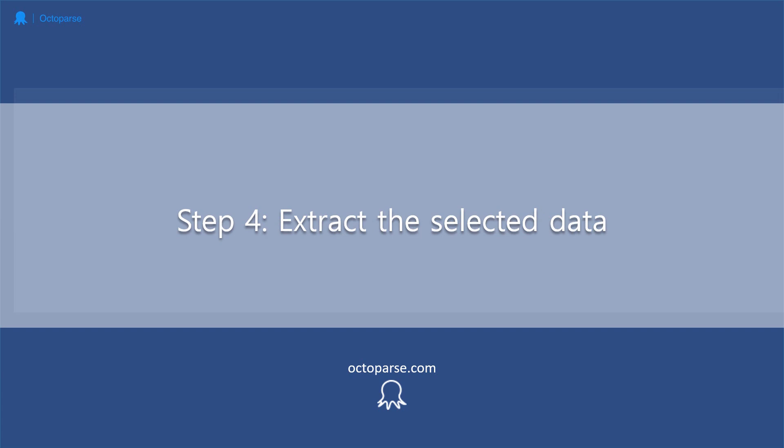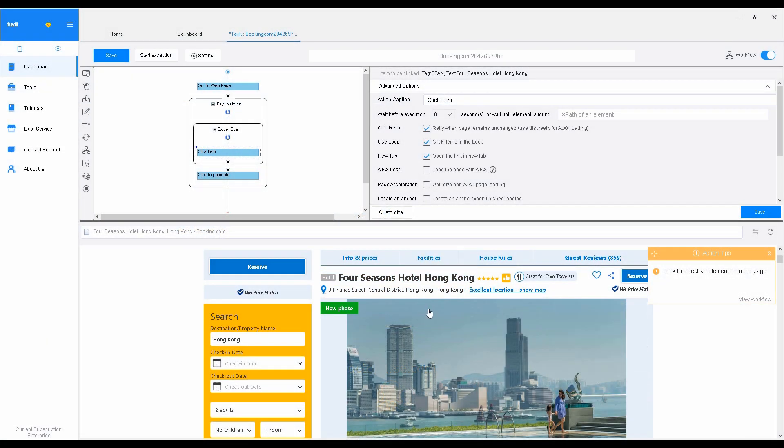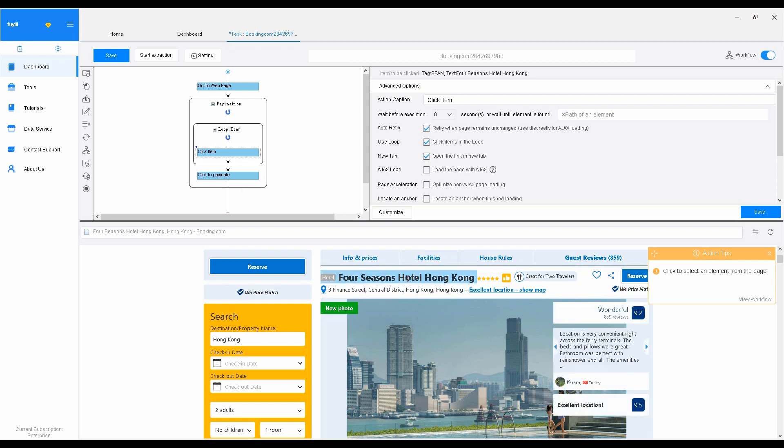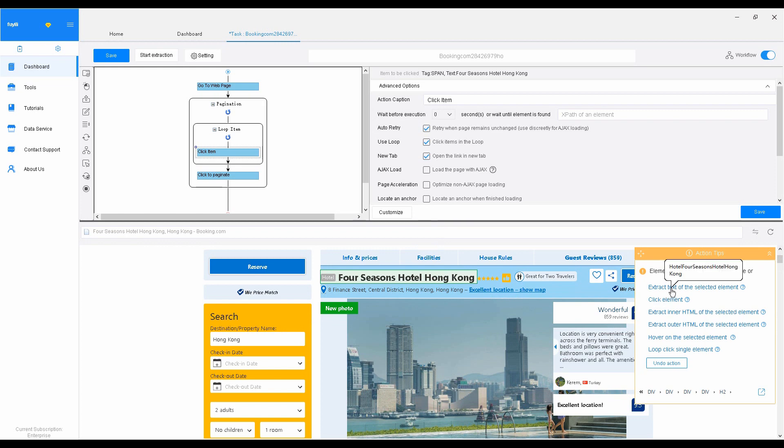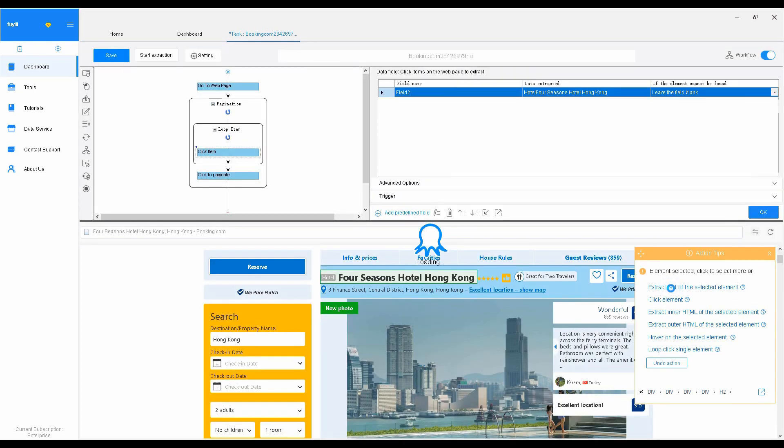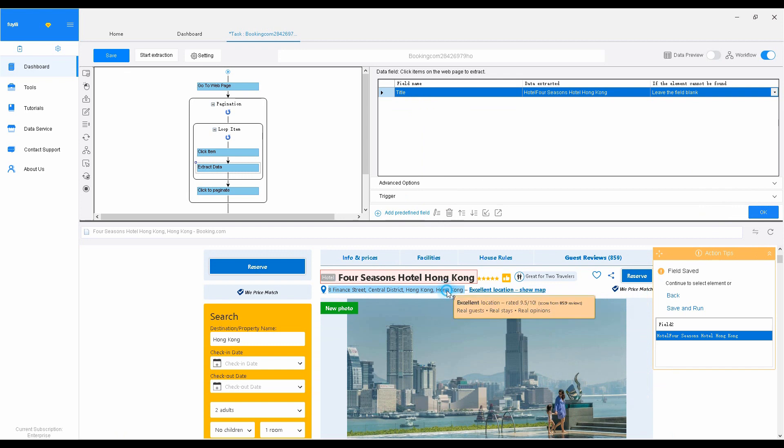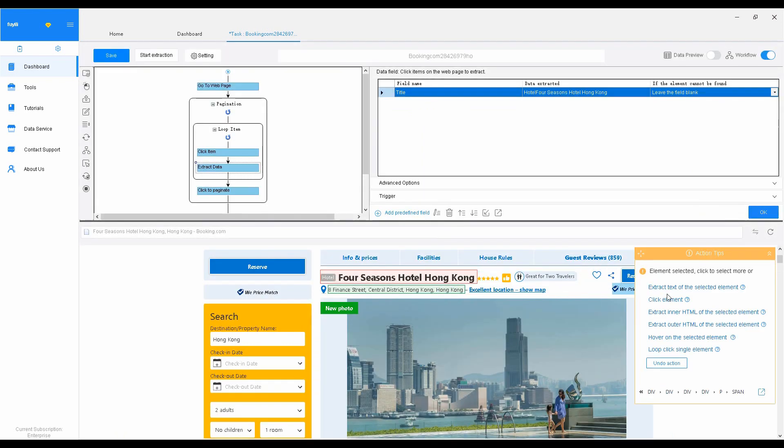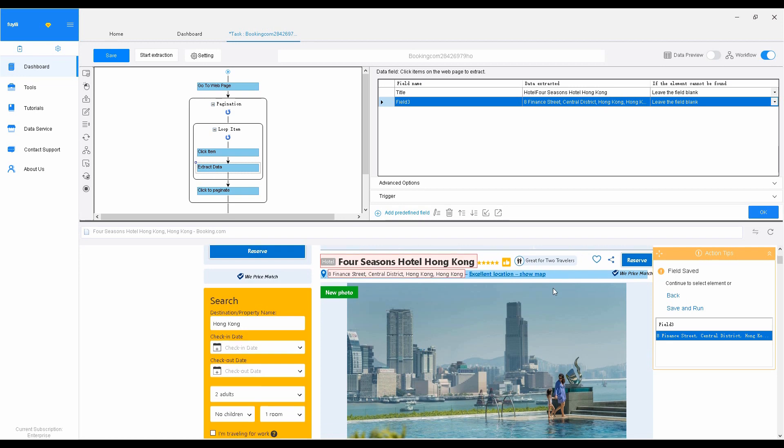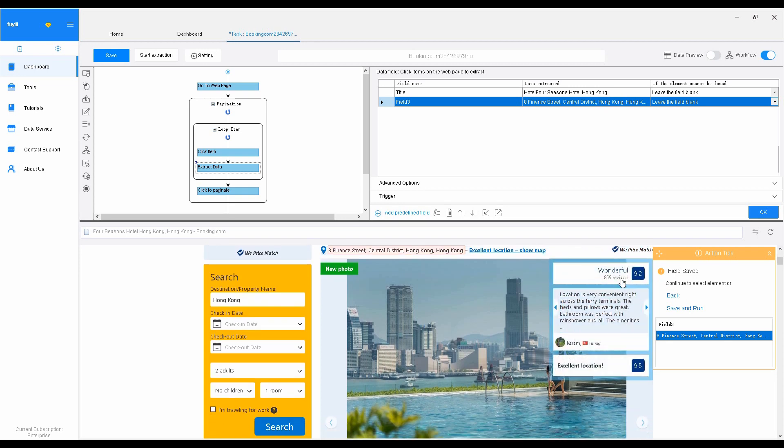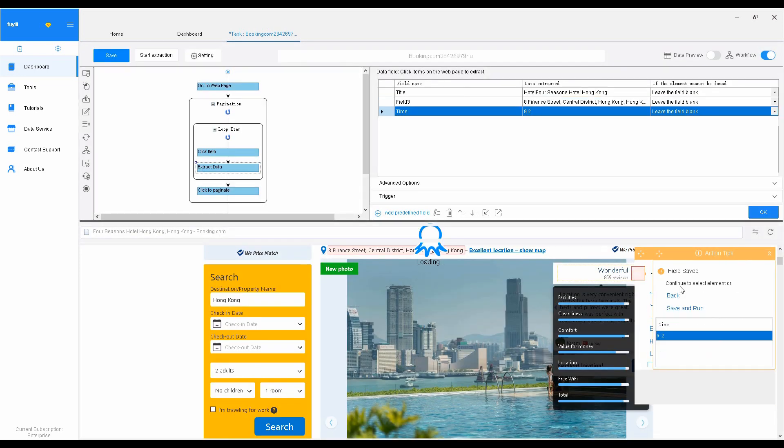Step 4. Data Extraction. Now, we need to select the extraction field. To extract the data, click the element. For example, in this case, the hotel title, and choose Extract text of the selected element from action tip. You can preview the results from the data fields and edit the name. Repeat above steps and get the needed data extracted. Click Save and save the steps.